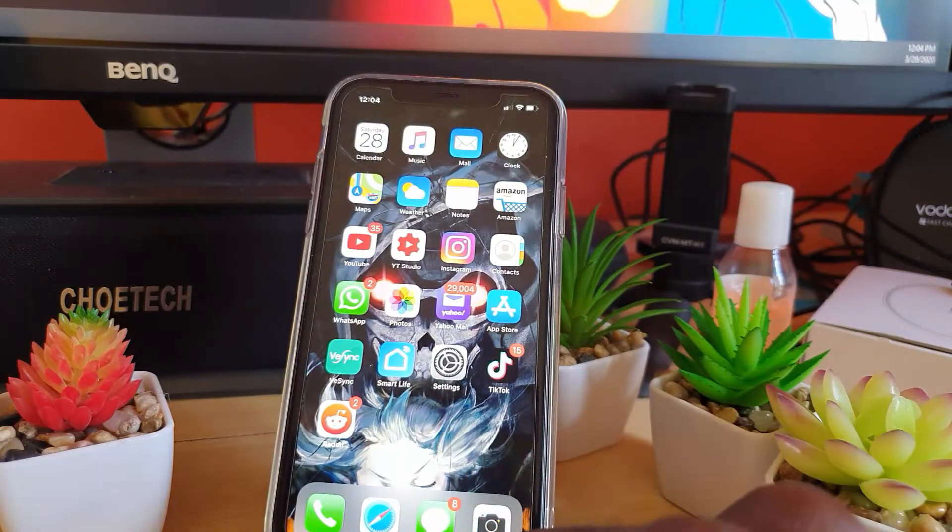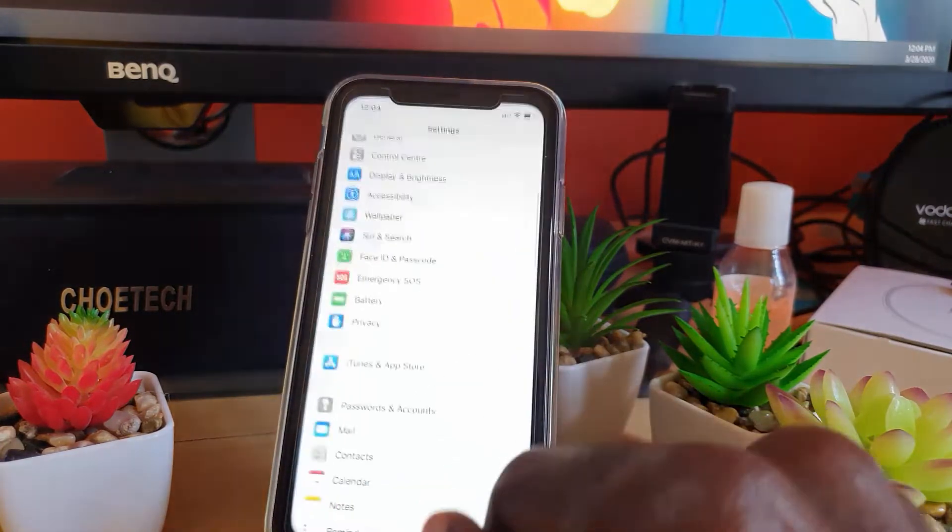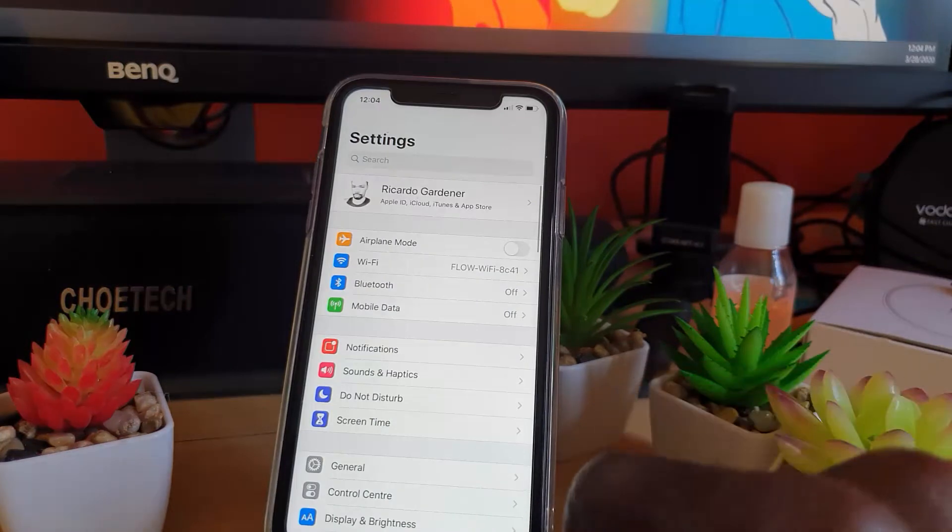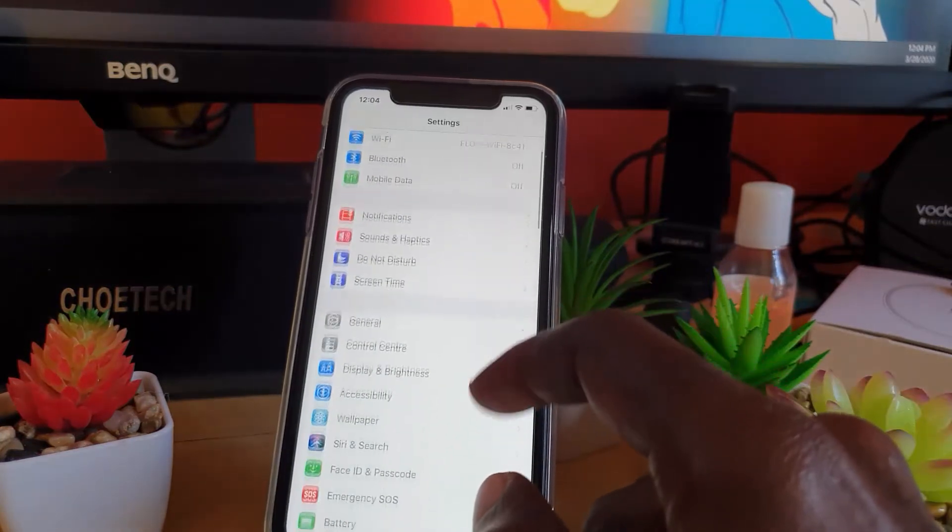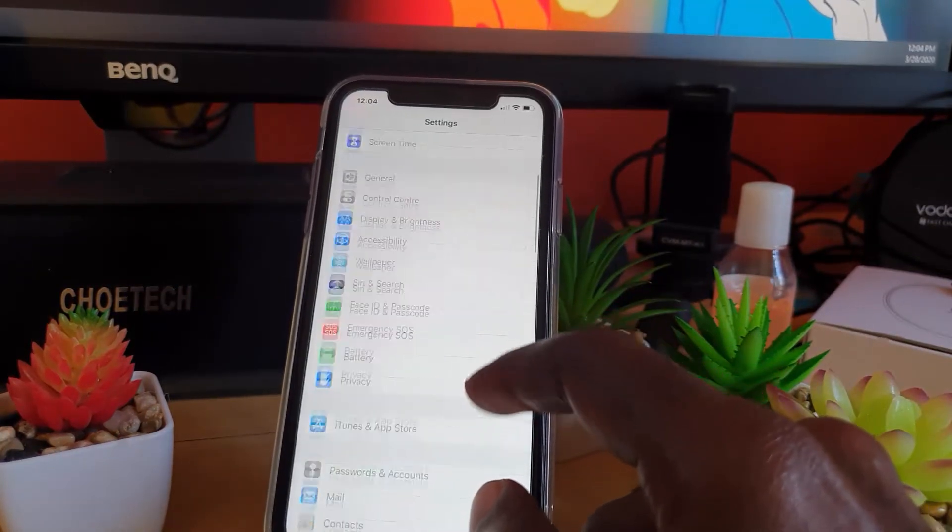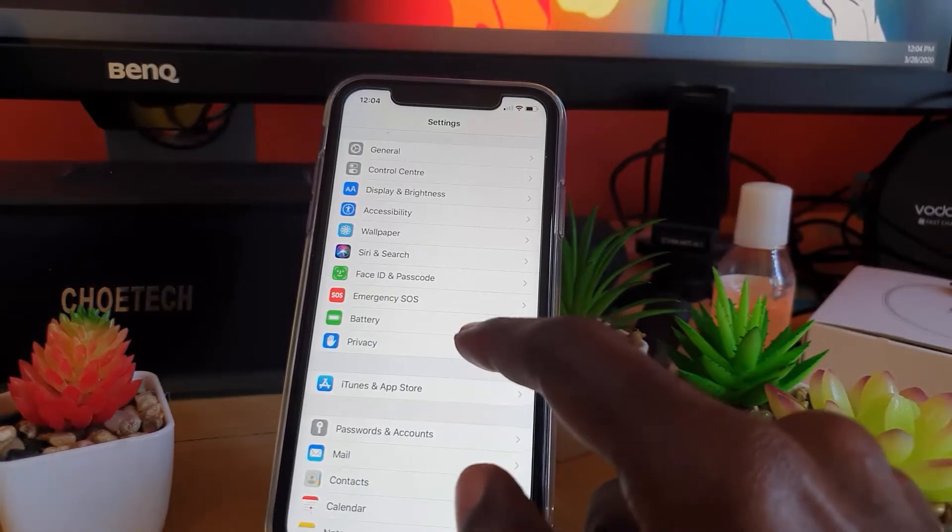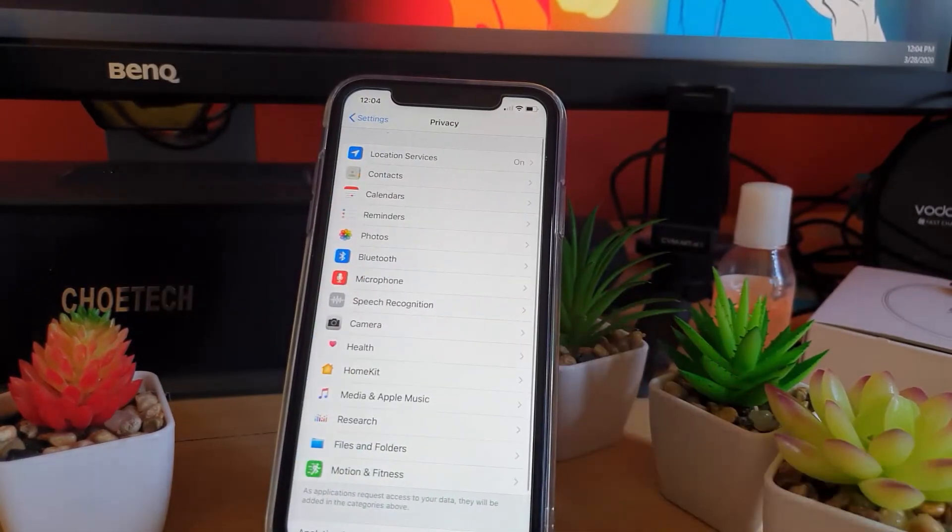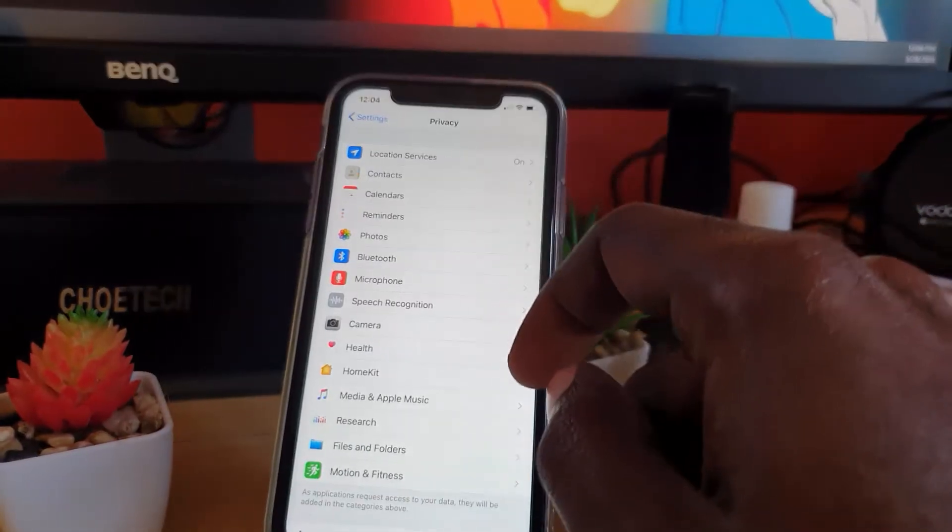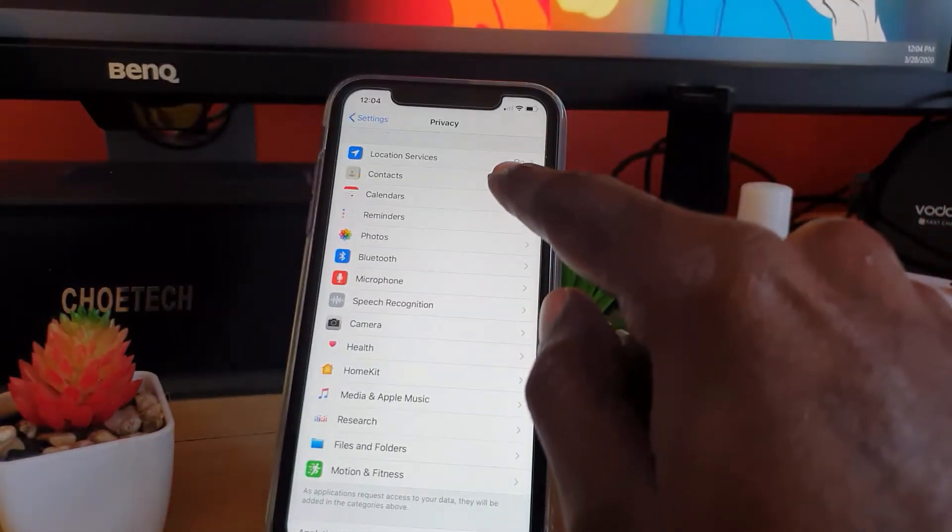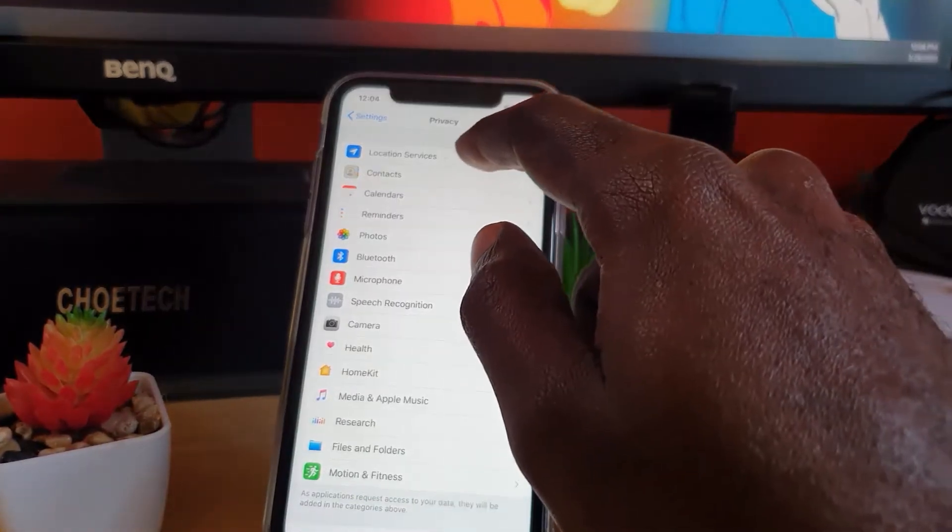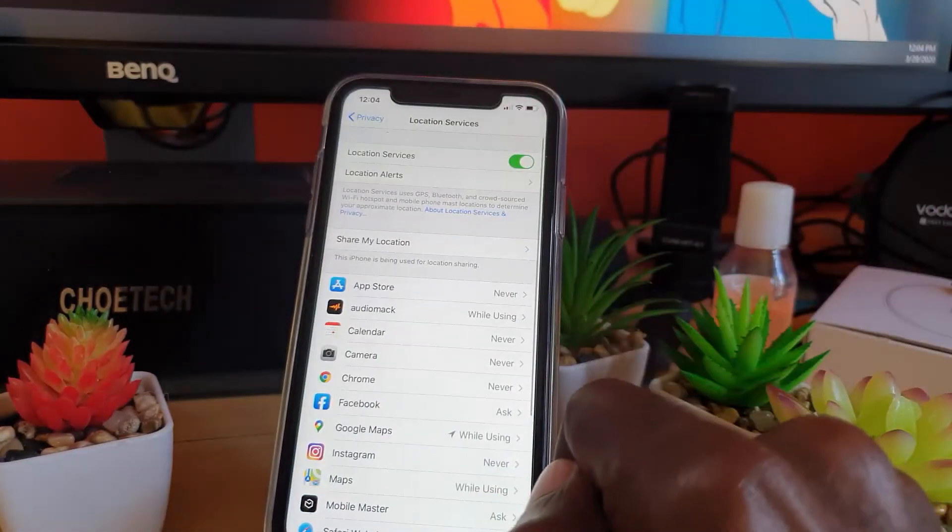Right away, go into Settings. Once you're in Settings, you're going to search for locations. This is going to be found in Privacy, so go ahead and select Privacy. Once you're at the Privacy screen, you'll see Location Services.